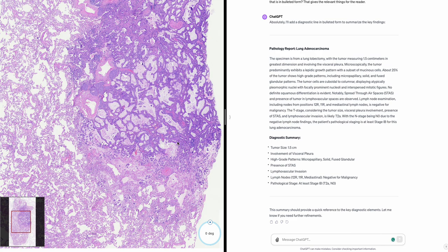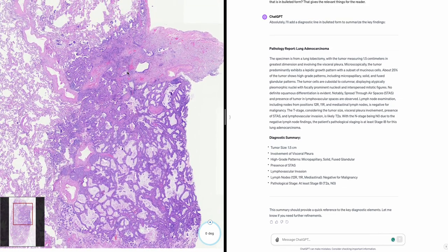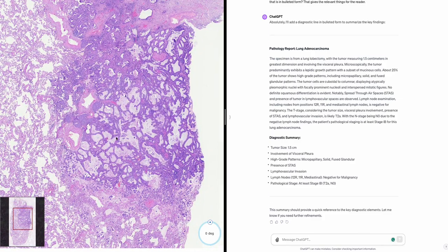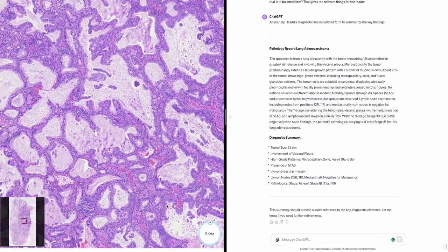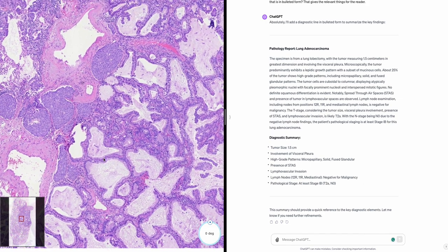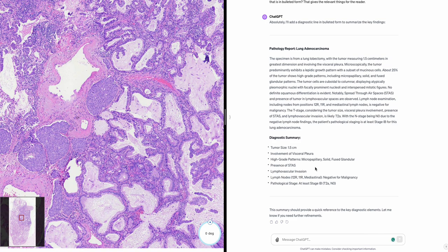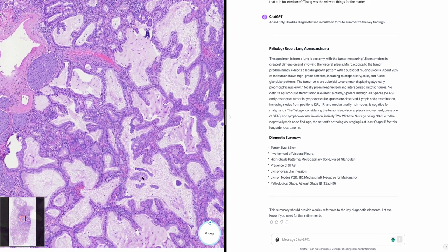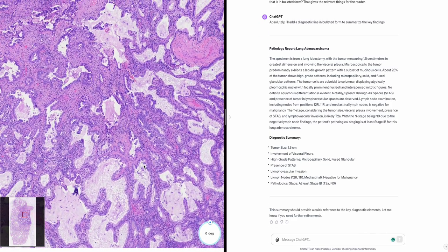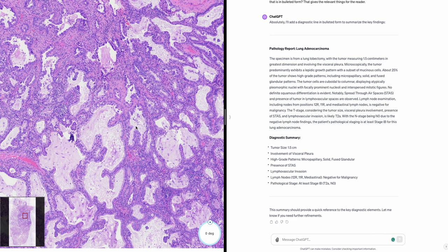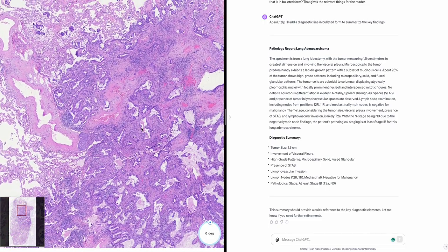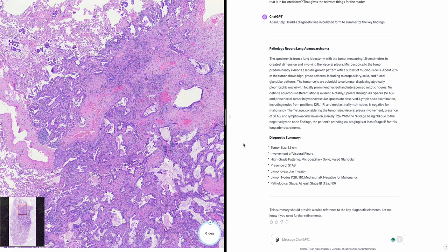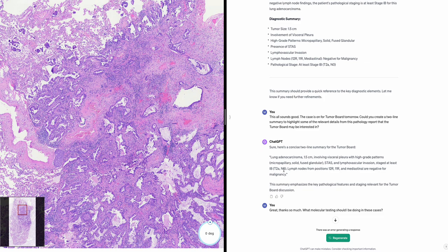The case is on for tumor board tomorrow — could you create a two-line summary highlighting relevant details? Sure. Lung adenocarcinoma, 1.5 centimeters, involving visceral pleura with high-grade patterns — micropapillary, solid, fused glandular — STAS and lymphovascular invasion; staged at least IB, T2a N0. Lymph nodes from positions 12R, 11R, and mediastinal are negative for malignancy.